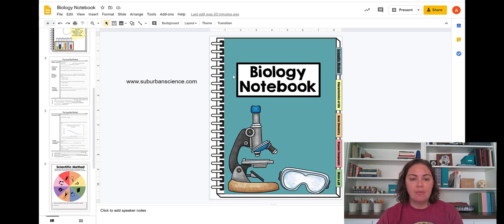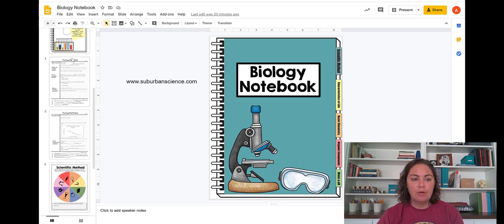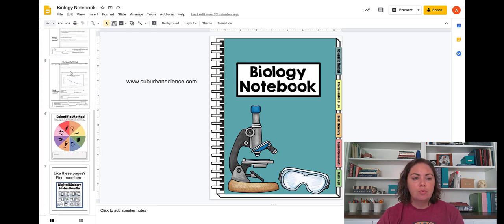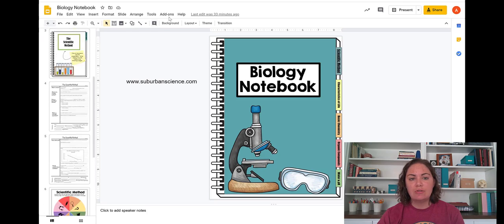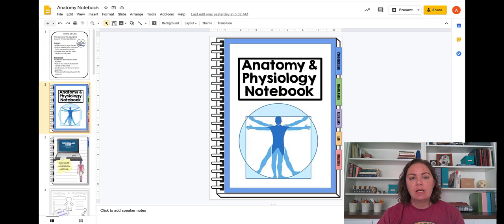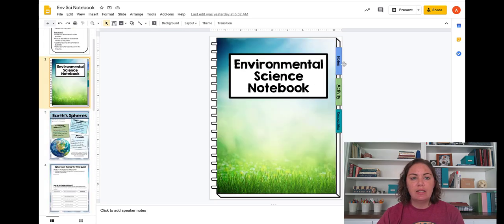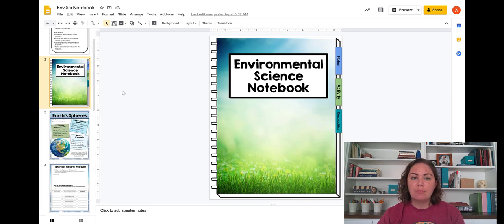So I have a biology notebook here which has some notes and graphic organizers in it and an anatomy notebook template and an environmental science notebook template.